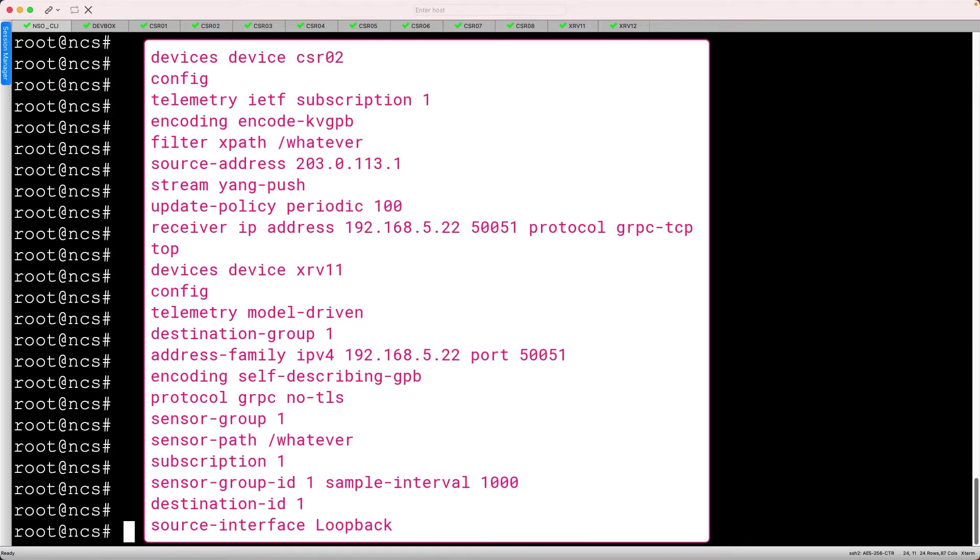We target a certain telemetry collector on a certain port using gRPC, specify what metric we want to monitor, specify the interval that it is monitored, then bind everything together within a subscription.